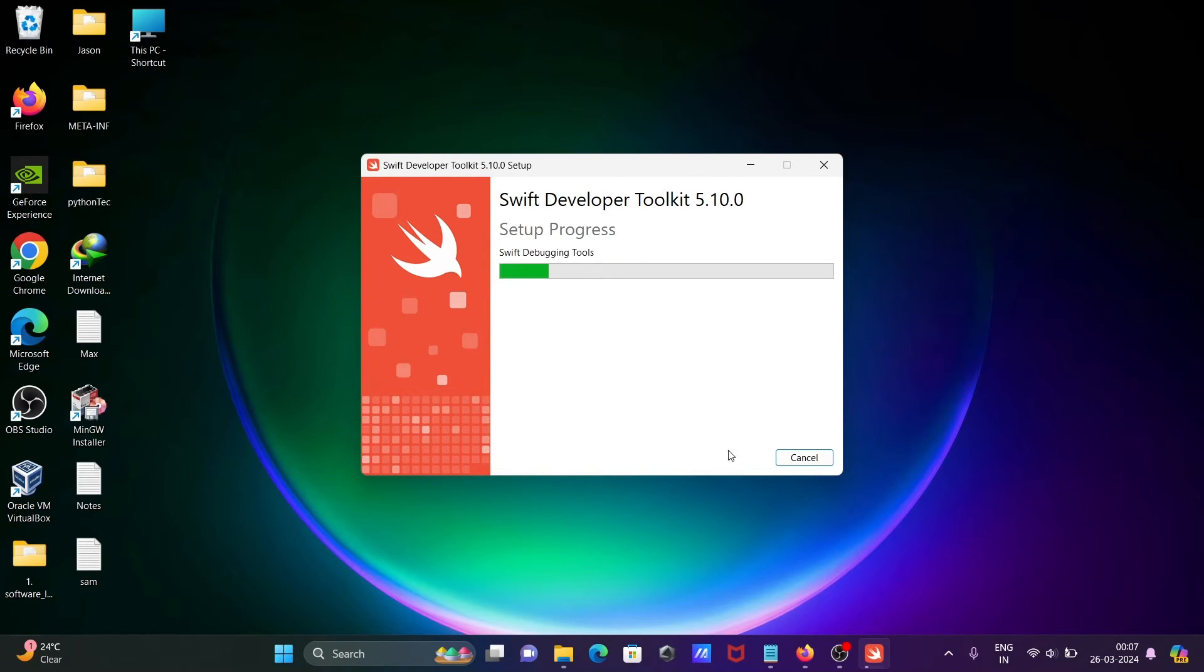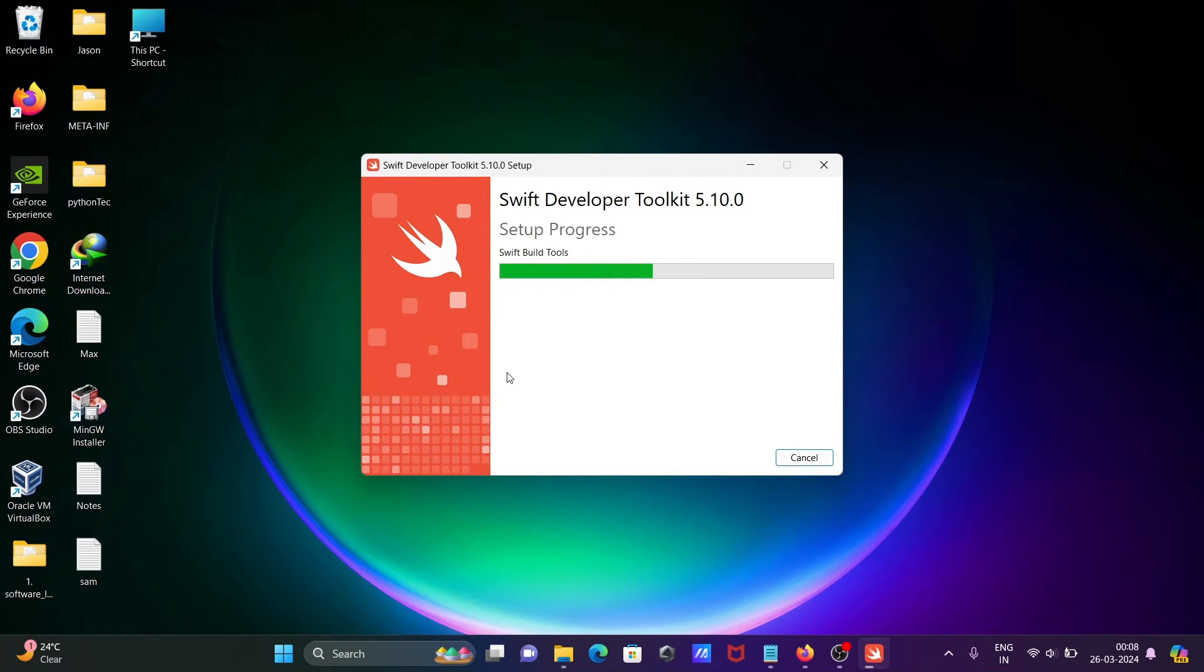And this is now all set up. The installation is in progress. Currently, this is installing Swift build tools.